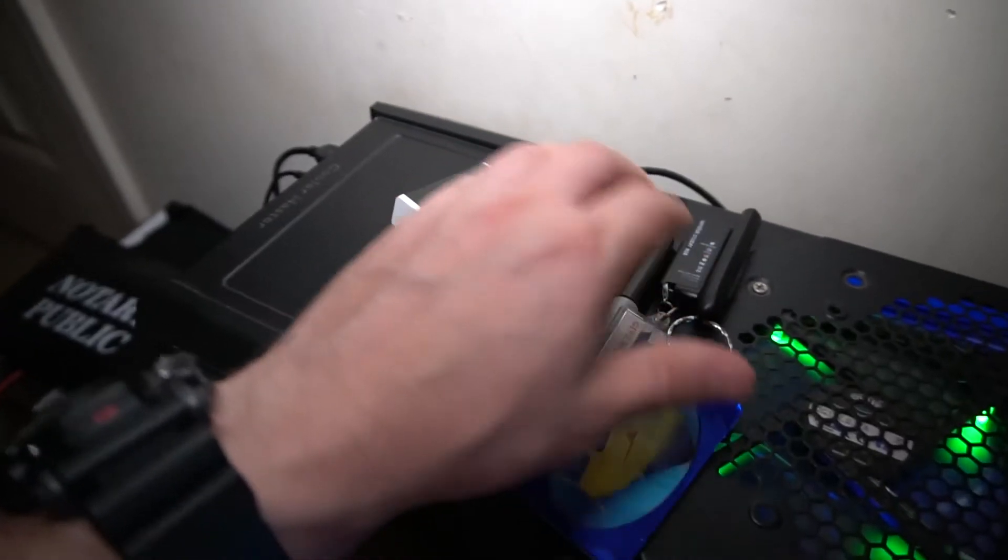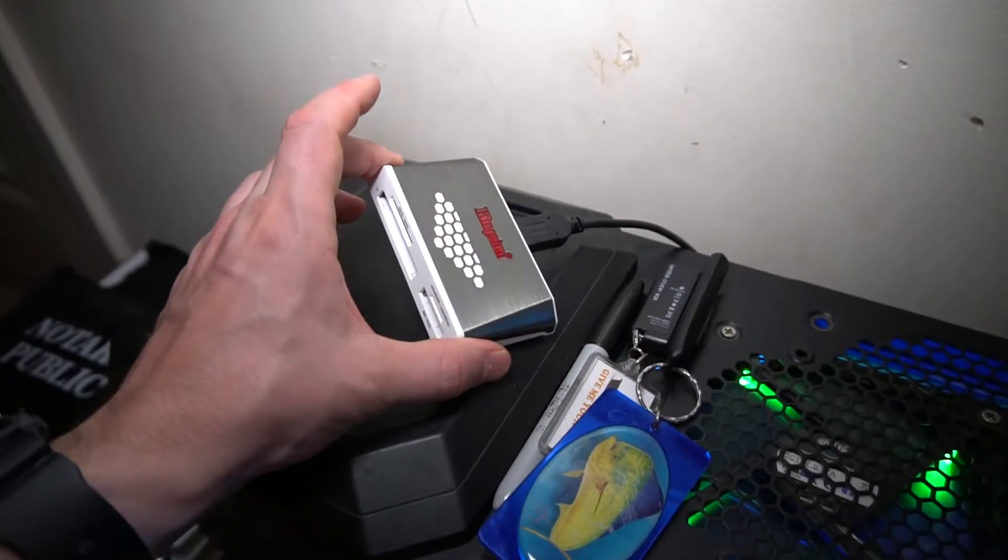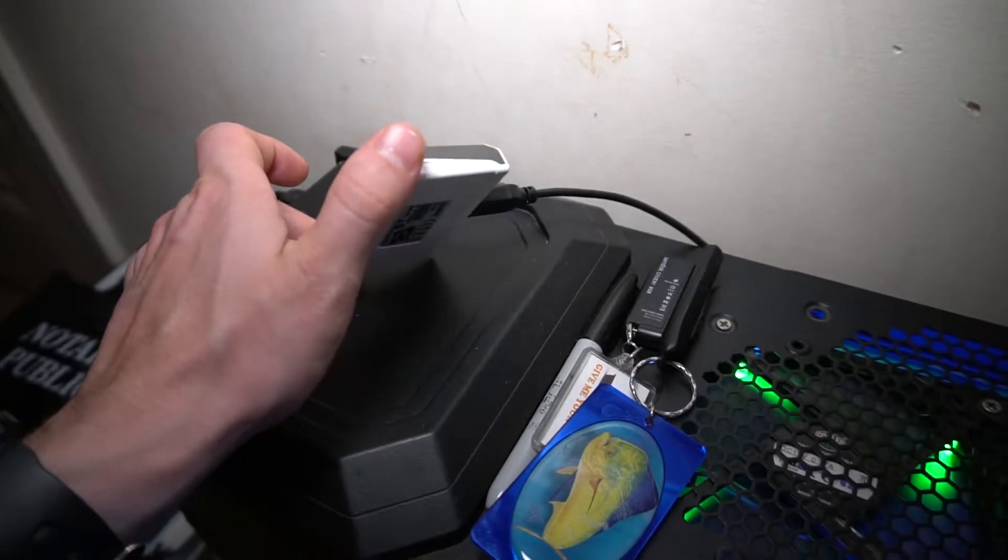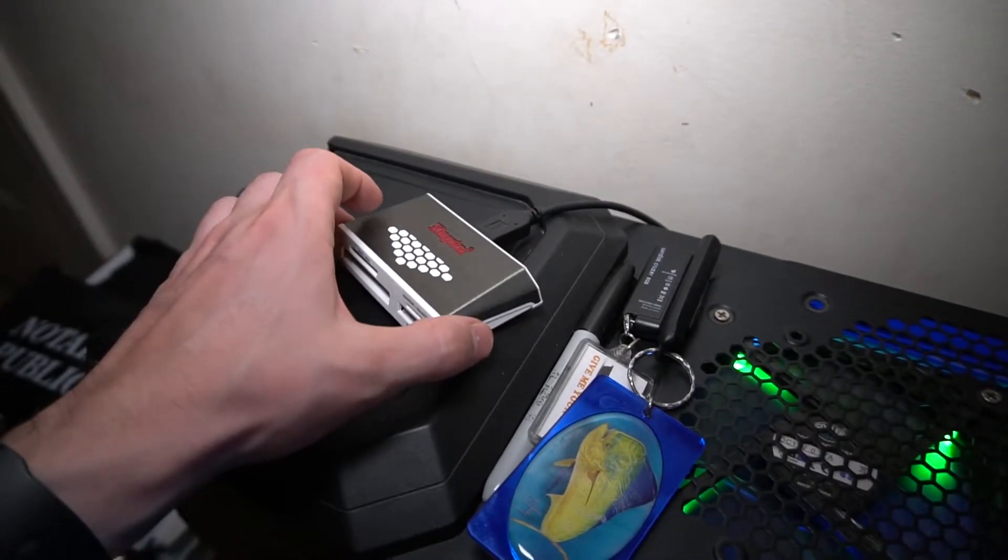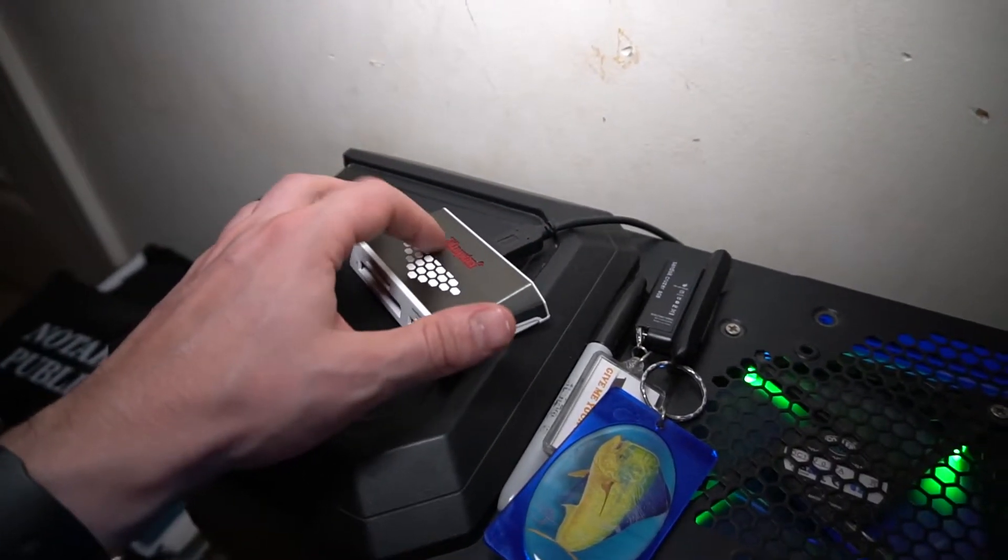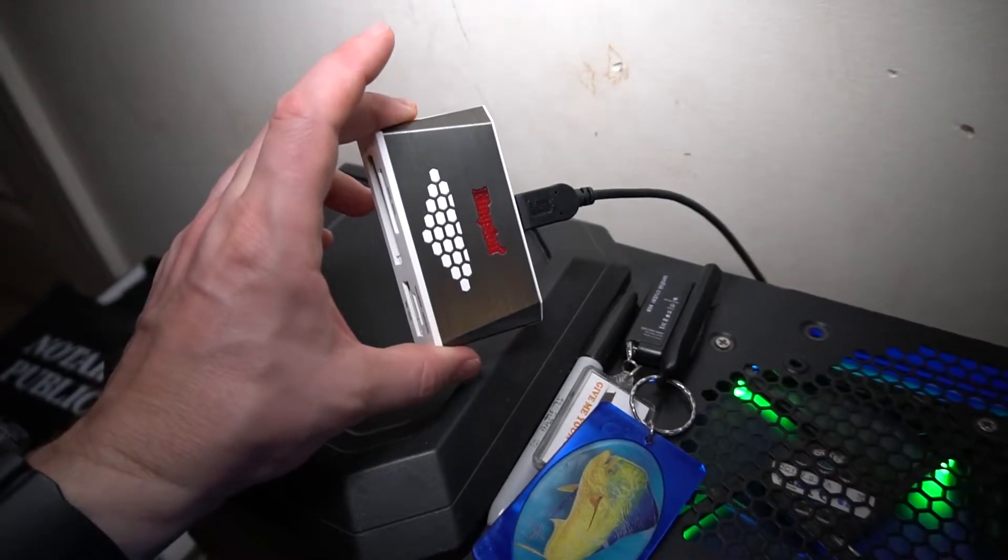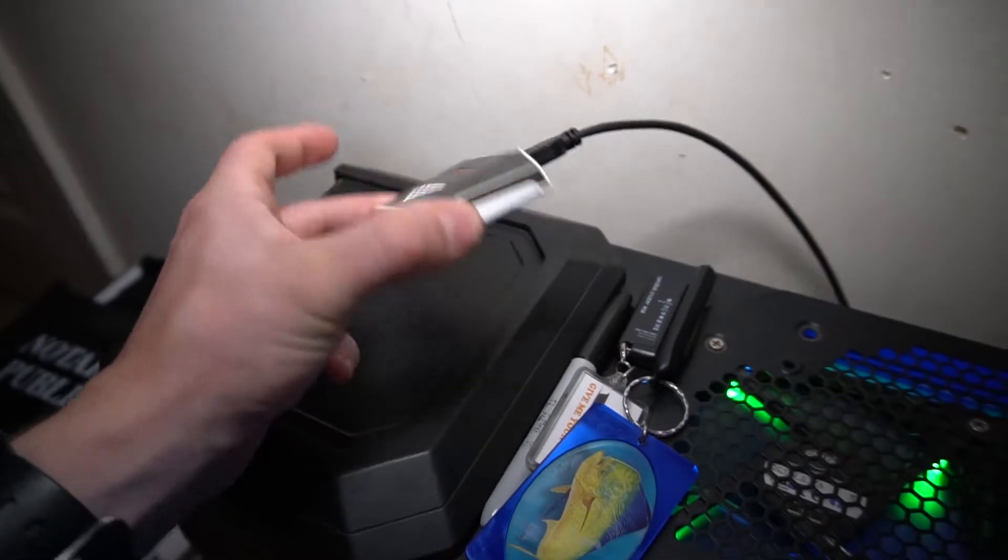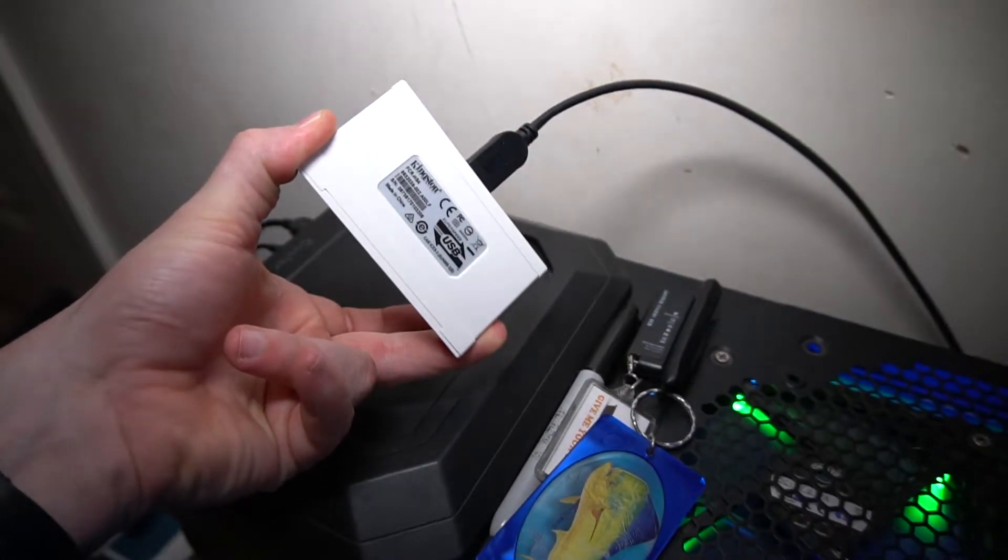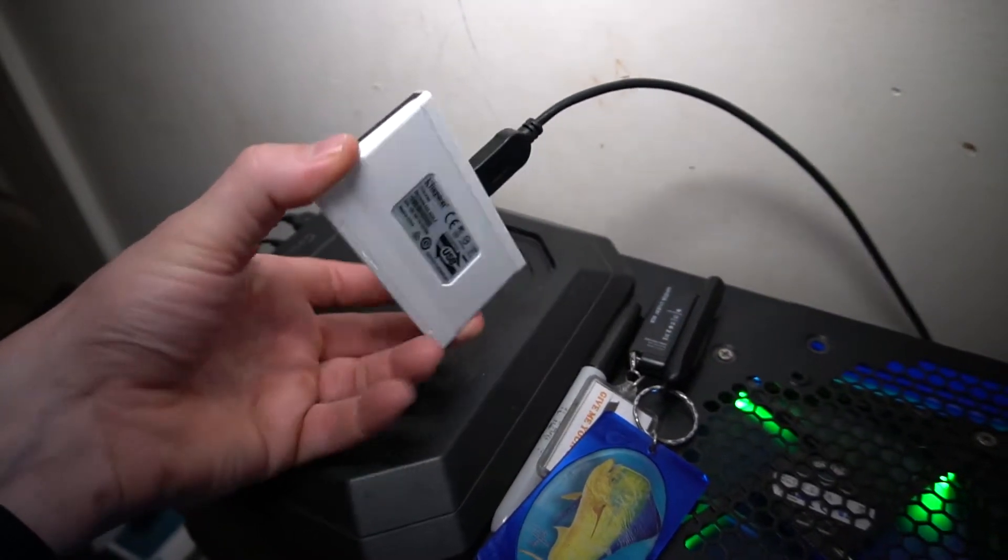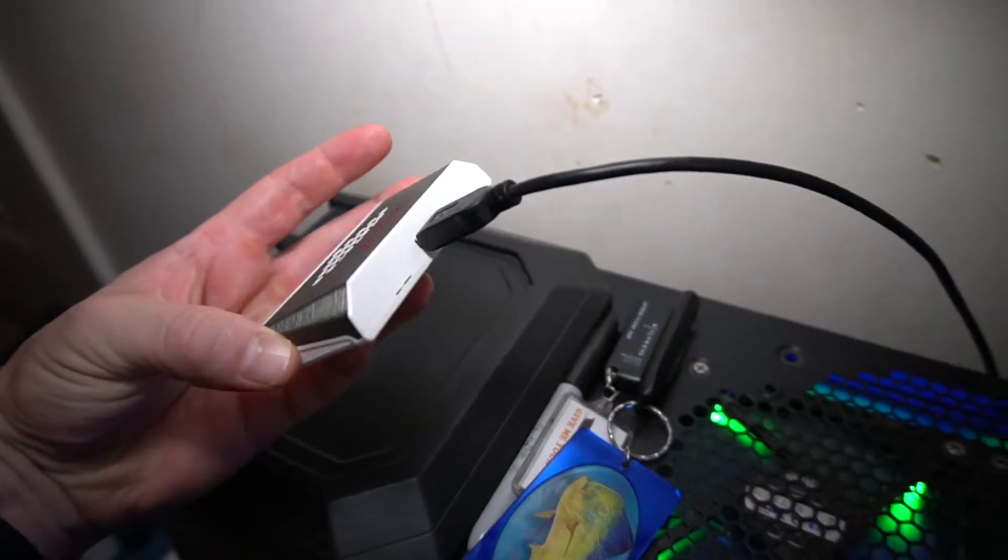That's just a quick overview of this card reader. If you've been looking to purchase it or you just want to see it better than just in a picture, I hope this has helped you out.